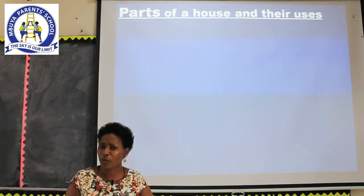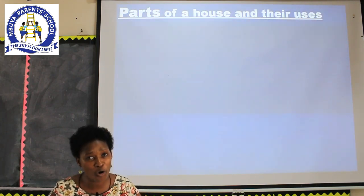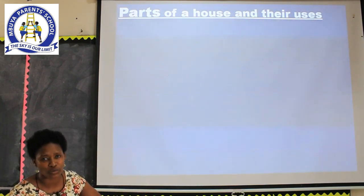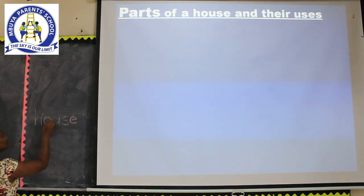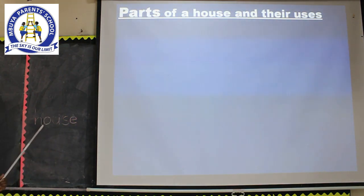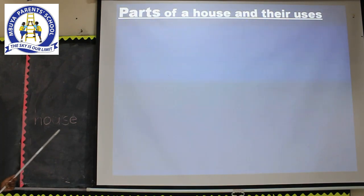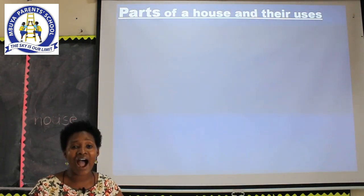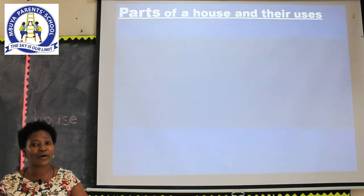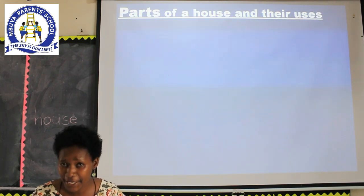Before we went for our holidays, we had looked at the things that make up a home — all the components of a home — and one of them was the house. Can you read for me? House. Spell the word house: H-O-U-S-E. What is a house? A house is a building where people live.